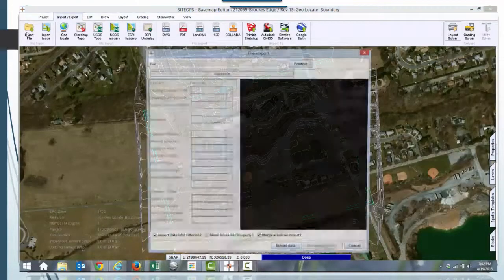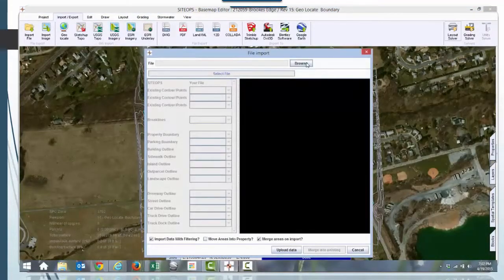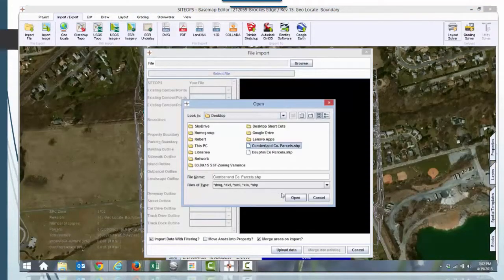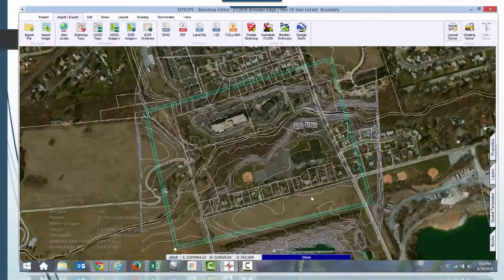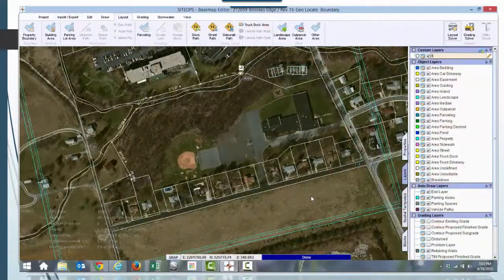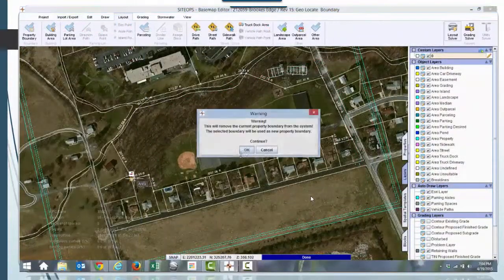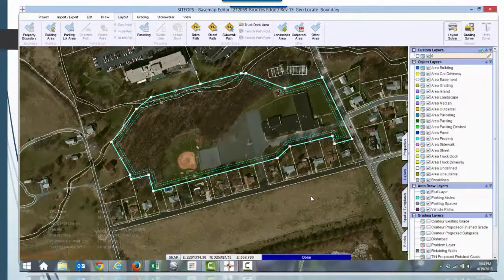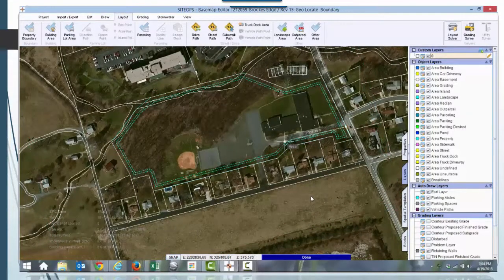It also allows us to bring in contours to give us vertical relief. Then we'll get a tax parcel for an initial concept plan, which works quite well for the initial plan.